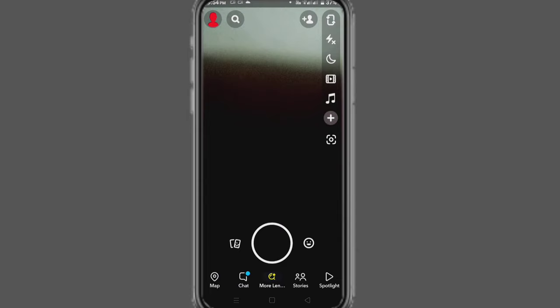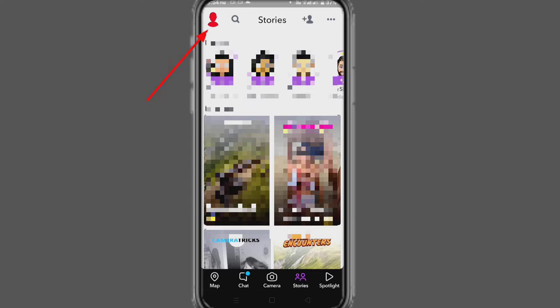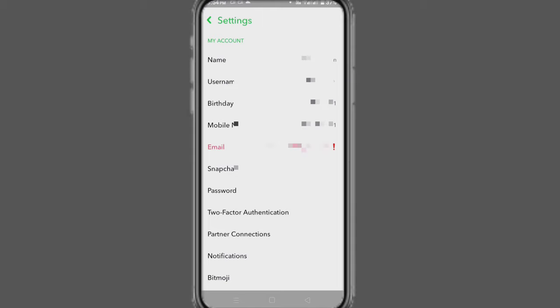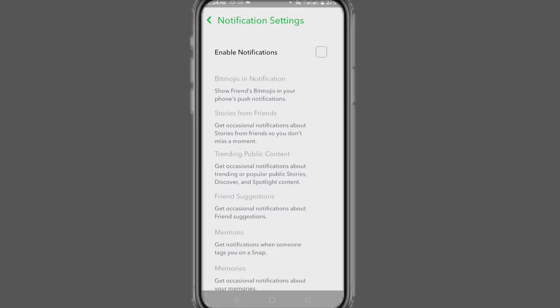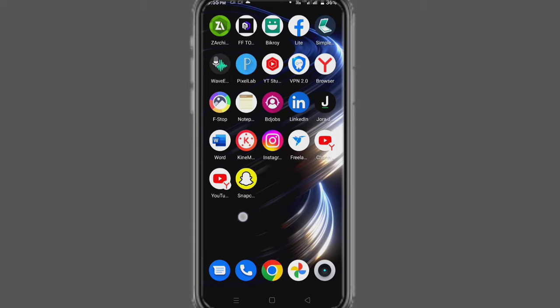After opening Snapchat, go to your Stories interface, click on your profile, then go to Settings. Click on the Notifications option and make sure that all notifications are turned on. After that, scroll down and especially make sure these three options are turned on.